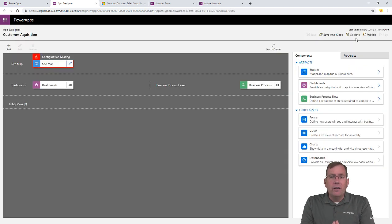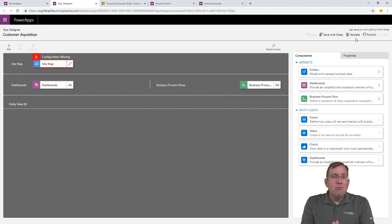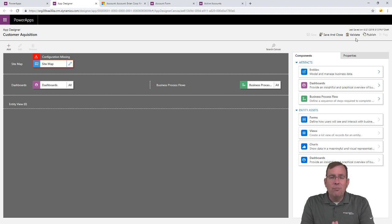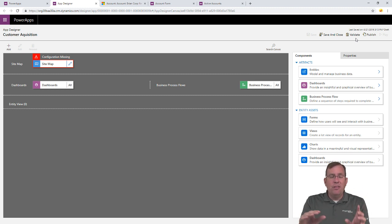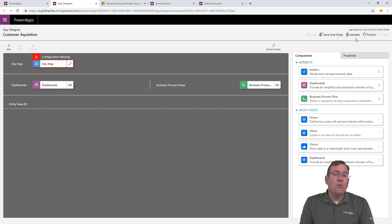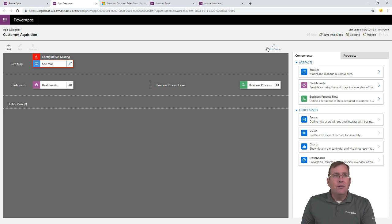The first thing we're going to do, though, is we're going to, now that we've built this, is we're going to build a sitemap. And a sitemap is guiding the customer around how do you navigate through the application, and what screens are available, and all that.